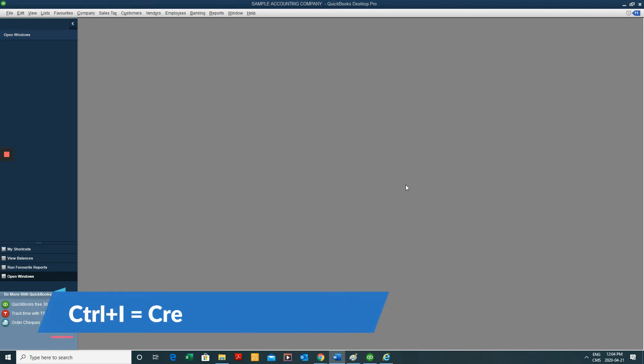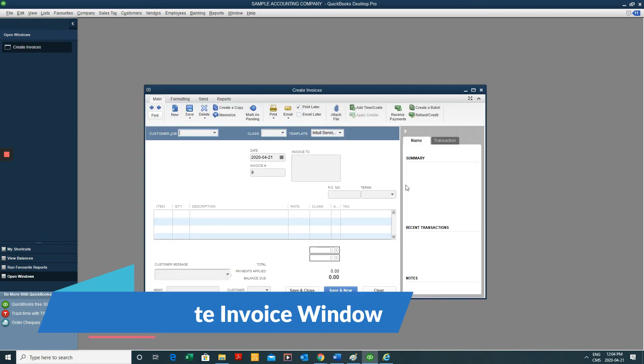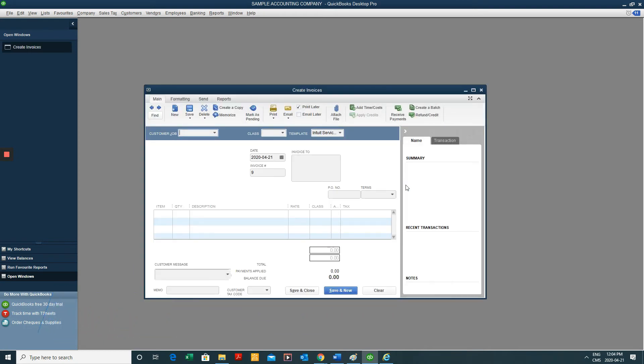Another keyboard shortcut that I use a lot is Control-I. And that brings us to our invoice.